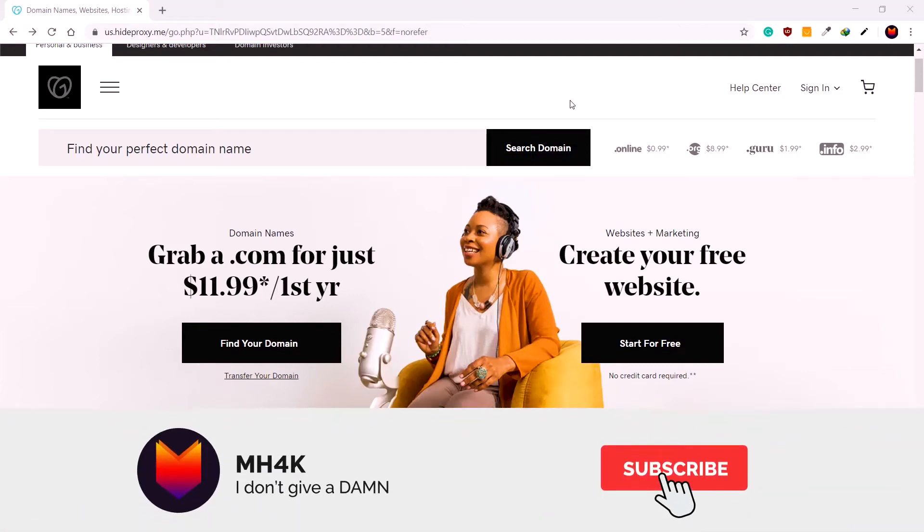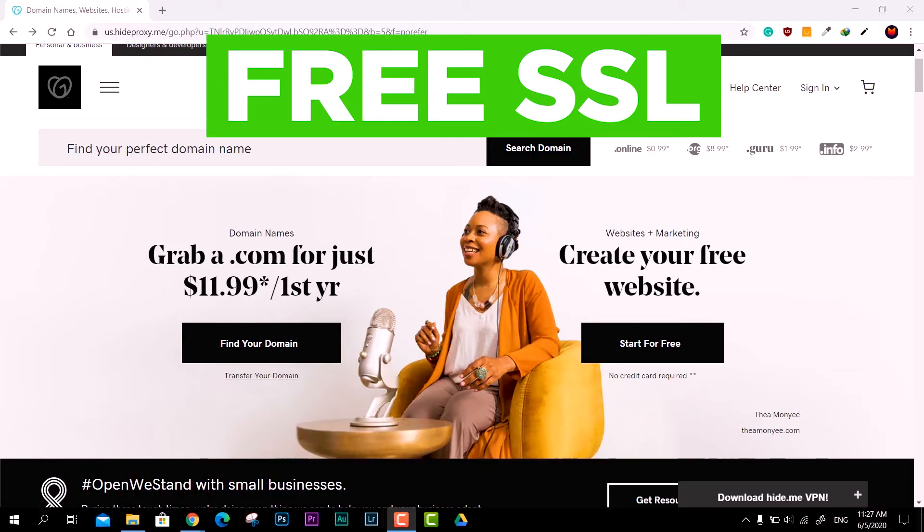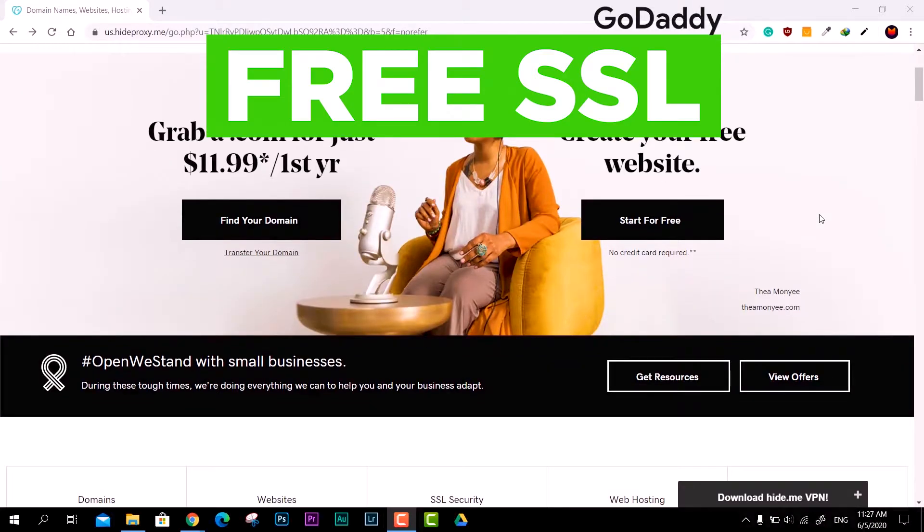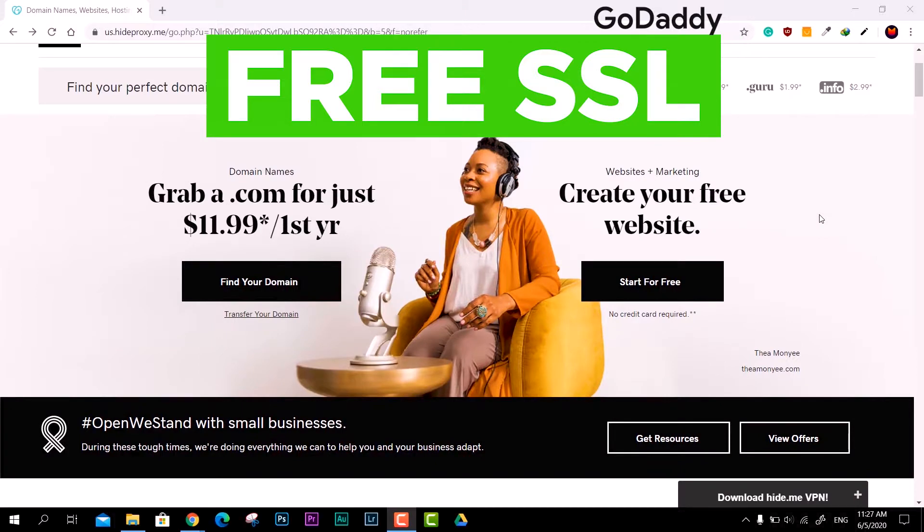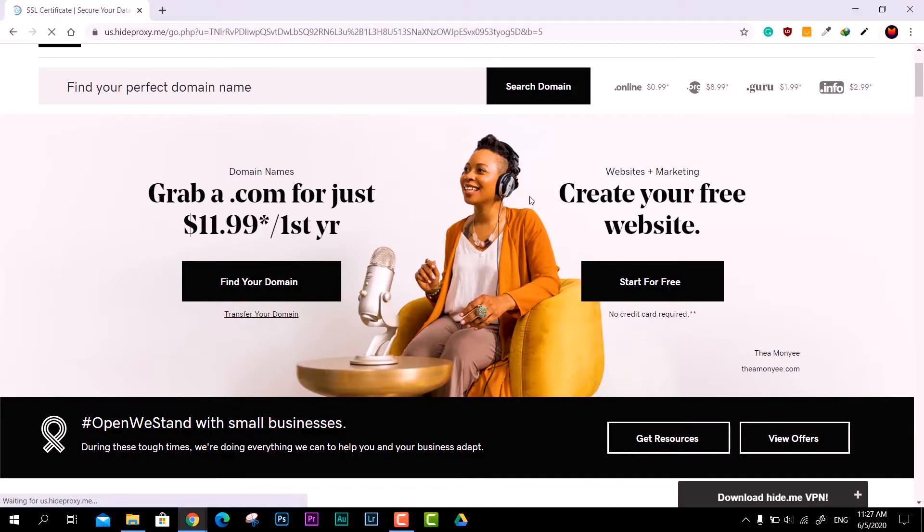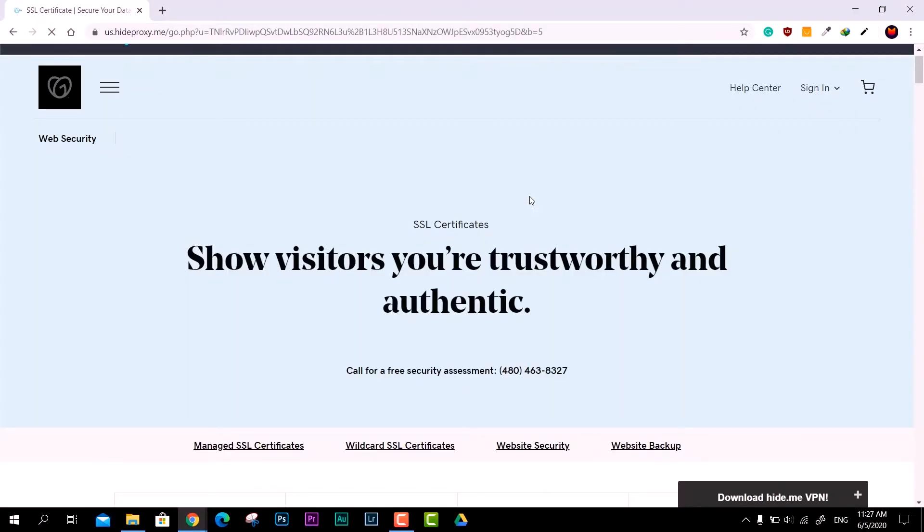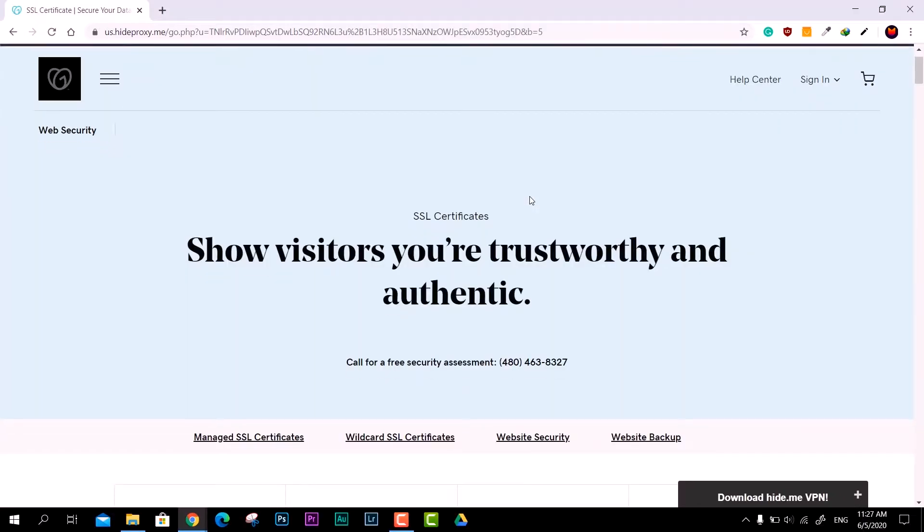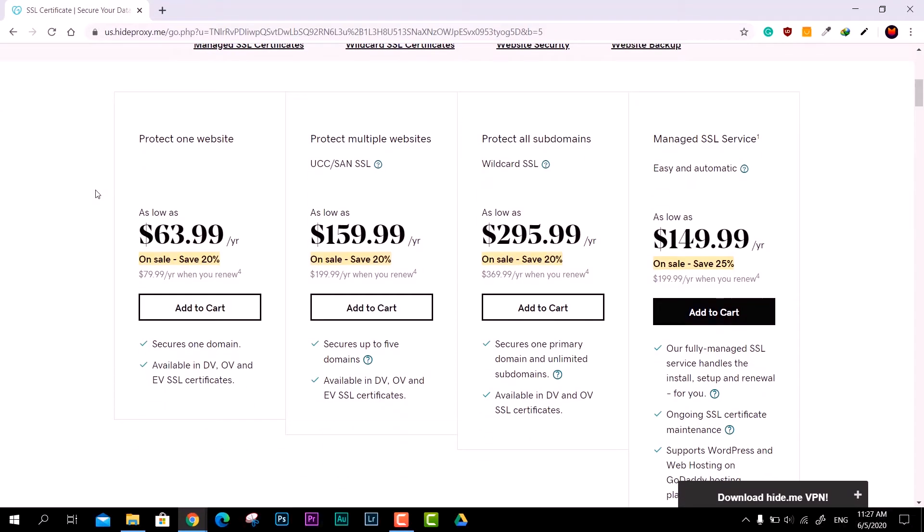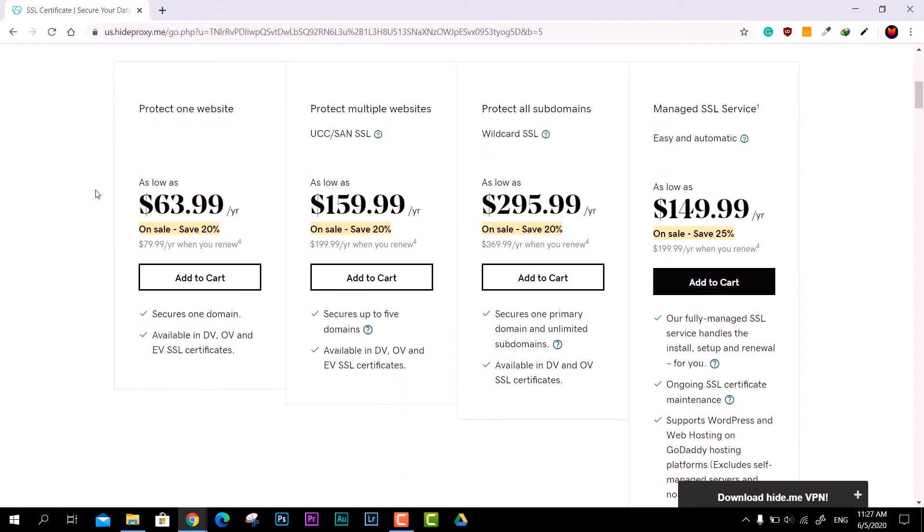Hey guys, welcome back to the channel. In this video I'll show you how you can get free SSL for your GoDaddy website. GoDaddy comes with many services like web hosting, SSL certificates, and backup services. When you want to get an SSL certificate for your website, it starts at $64 US dollars and can reach up to $150 US dollars.